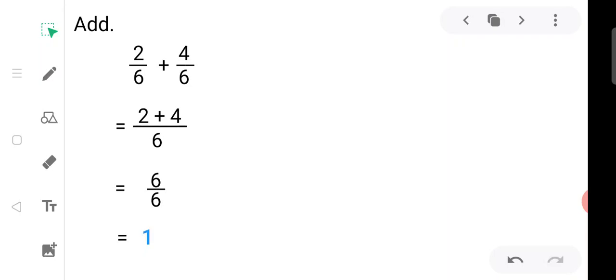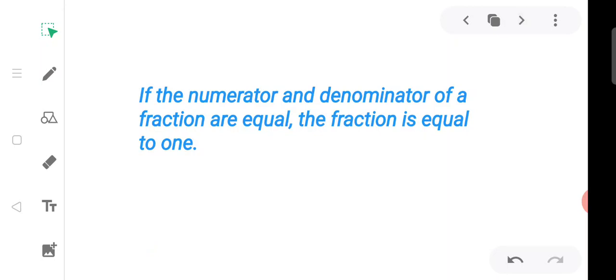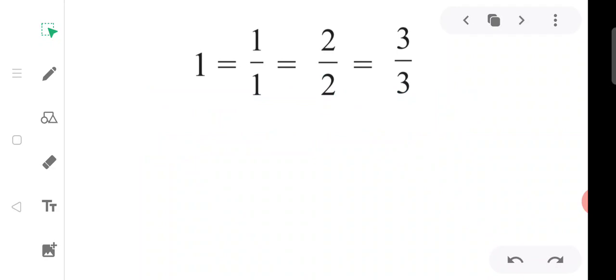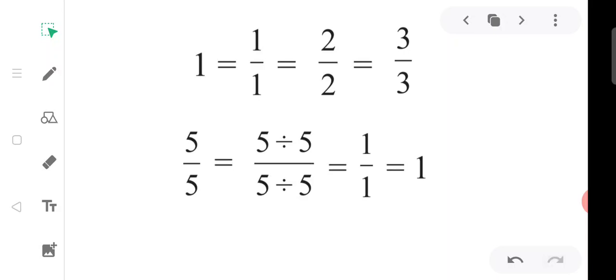Remember: if the numerator and denominator of a fraction are equal, the fraction is equal to one. A whole figure can also be written as one. One is written as one upon one, two upon two, three upon three — these are all equal to one. Also, if the numerator and denominator have a common divisor, dividing both by that divisor gives an equivalent fraction. For example, five upon five divided by five gives one upon one, which equals one.